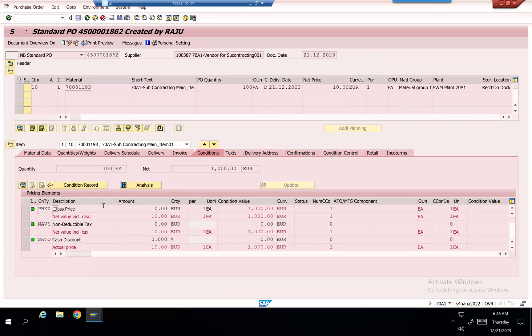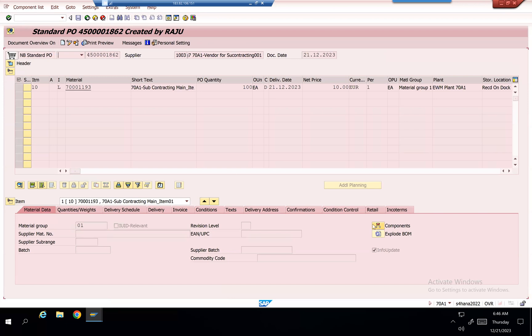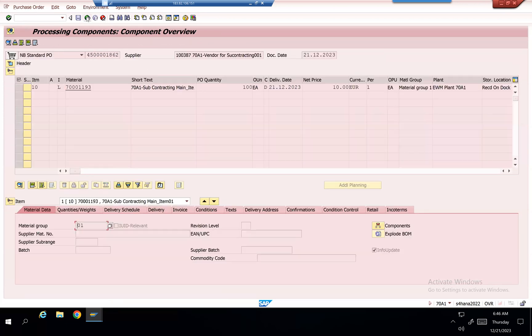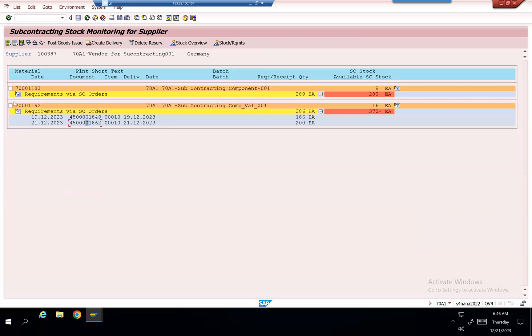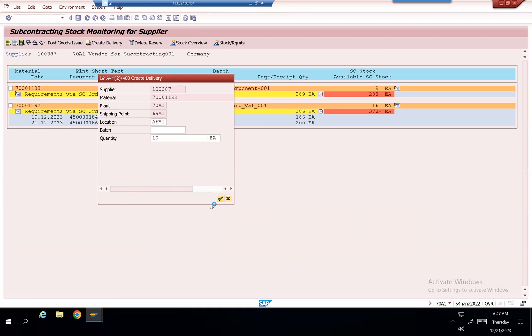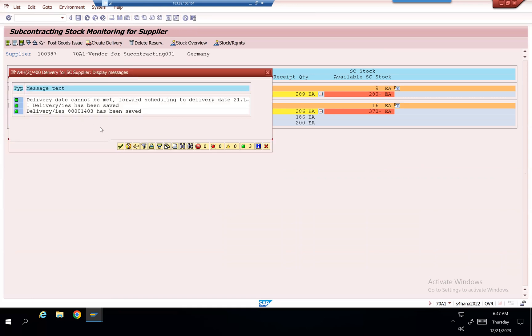It has two components here. Against this one, I'll create a delivery. I'll send 10 pieces now. It's only looking for 1192 here, and delivery 1403 got created.